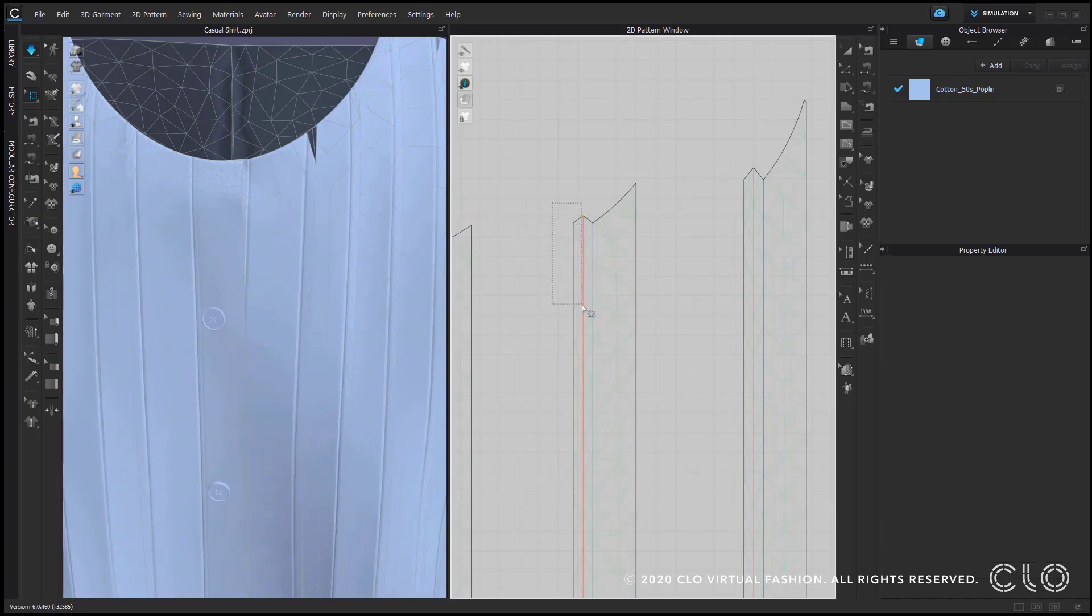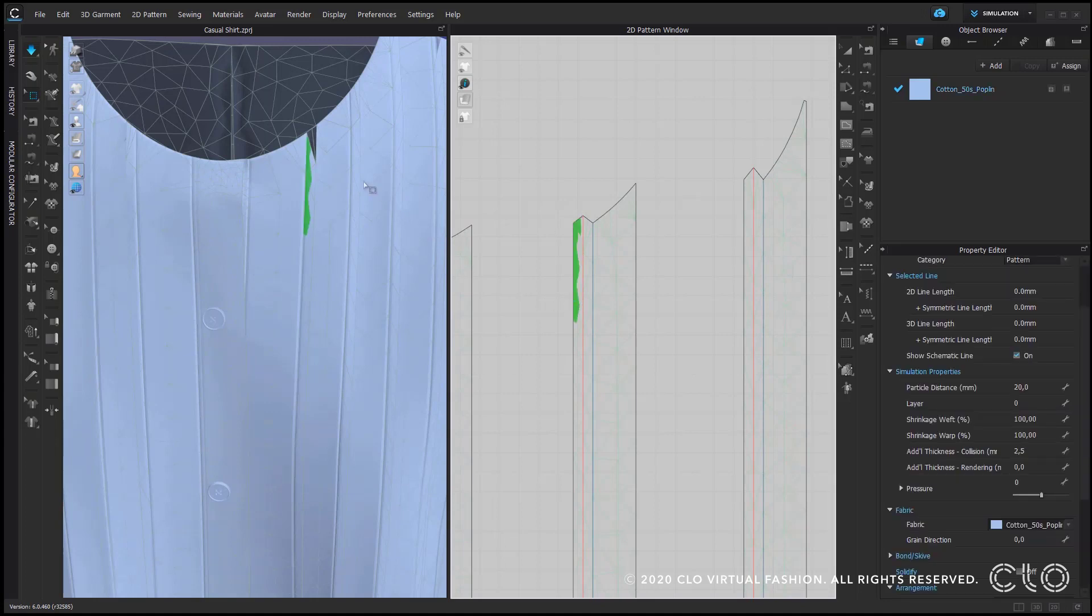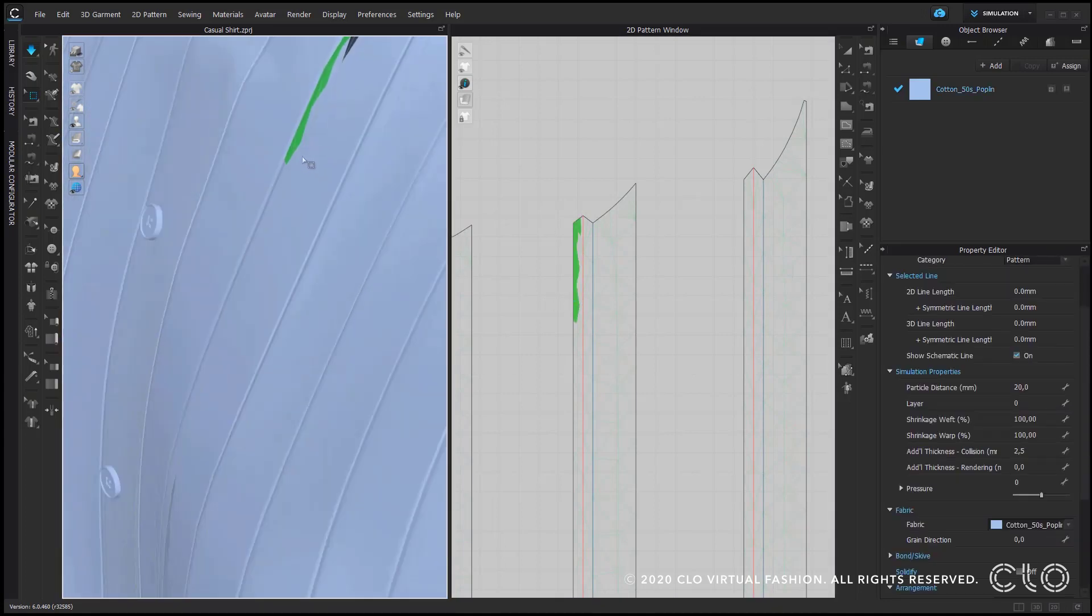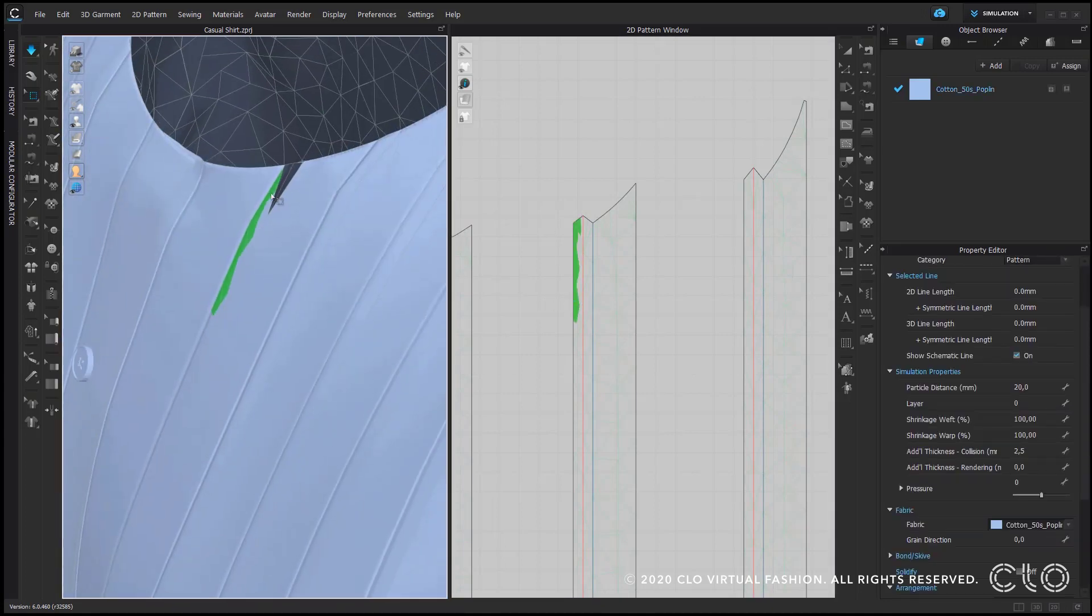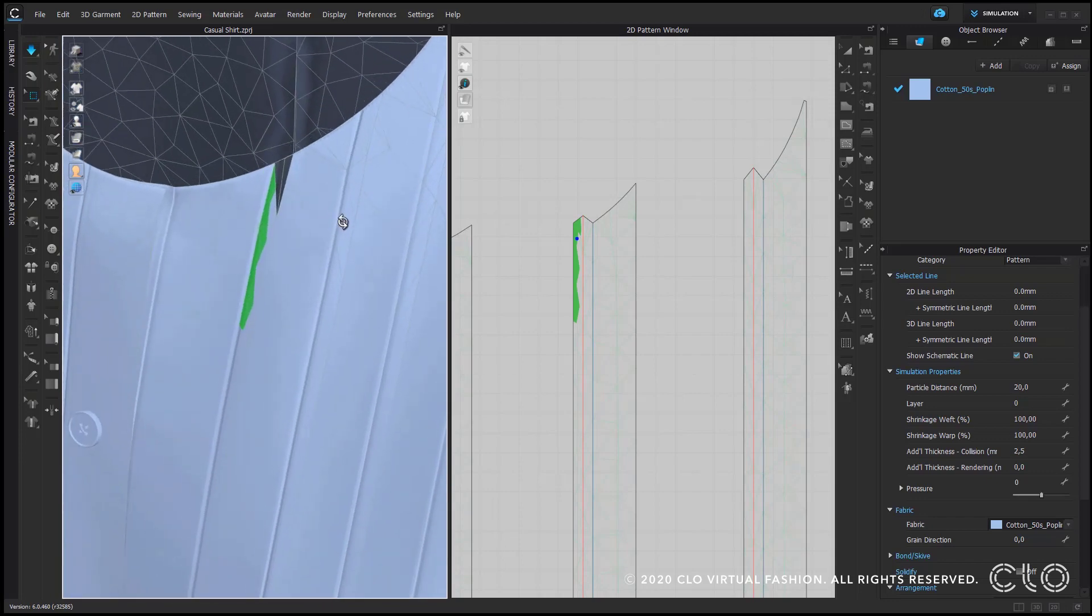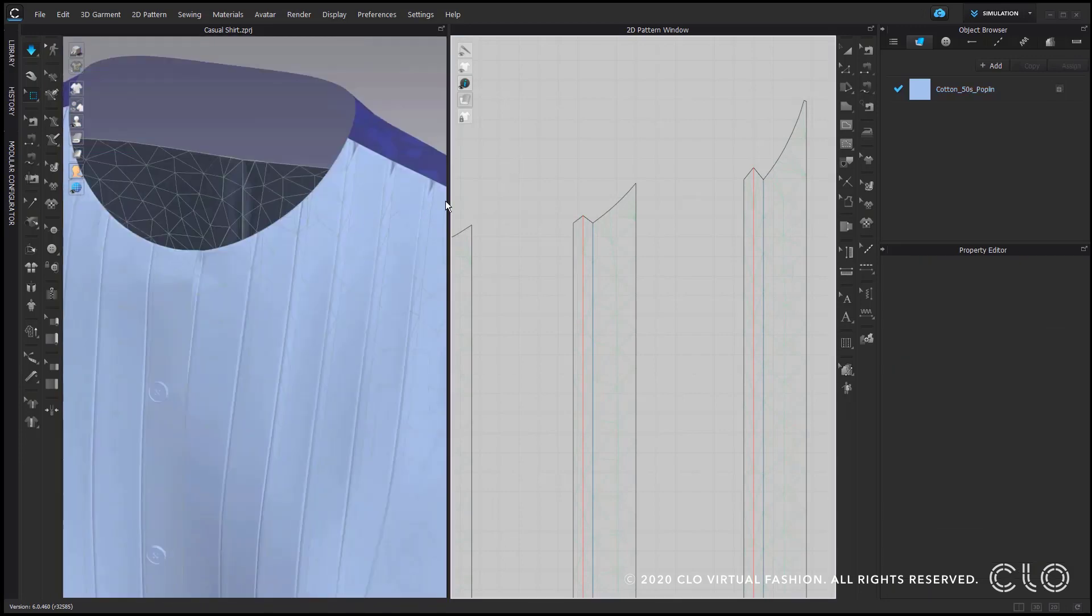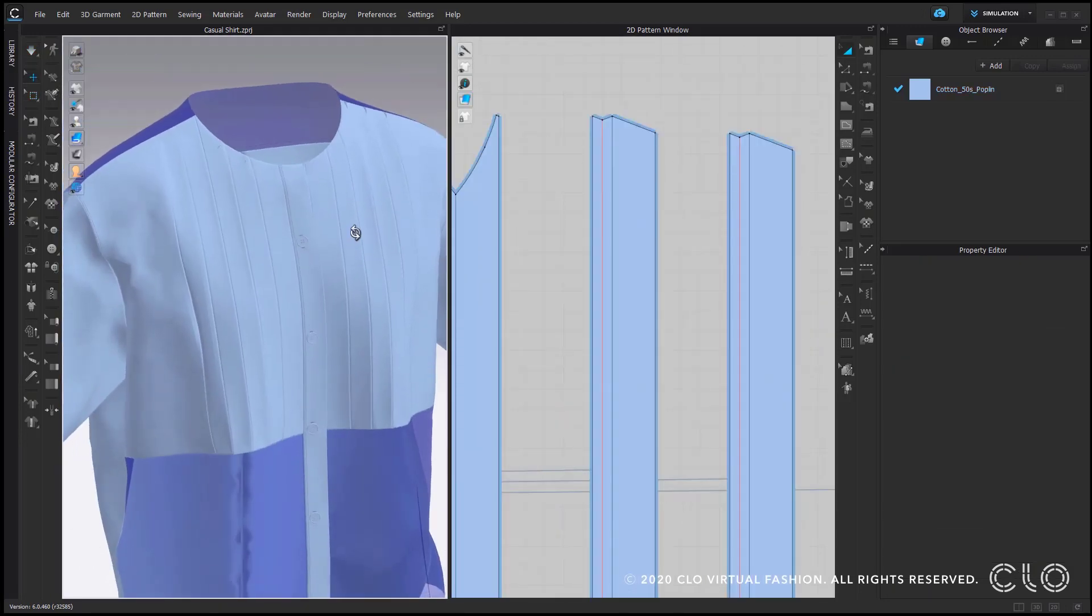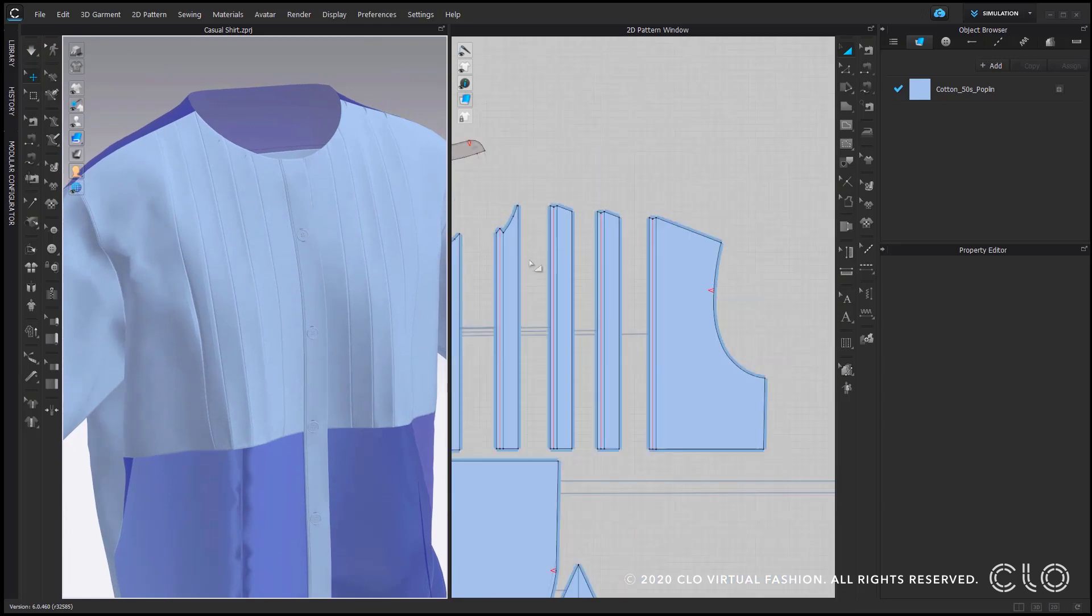That works even if the simulation is off or on, completely up to you. Usually it's easier to do it when the simulation is off. So far I'm really happy with the outcome of my pin tucks here.